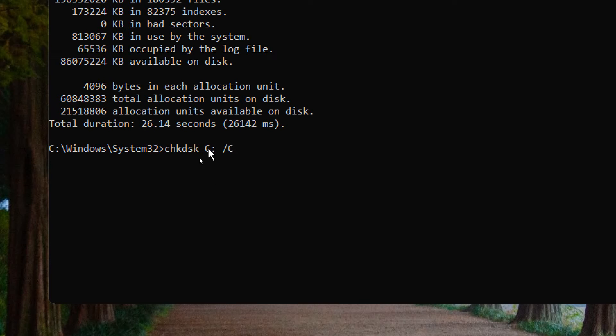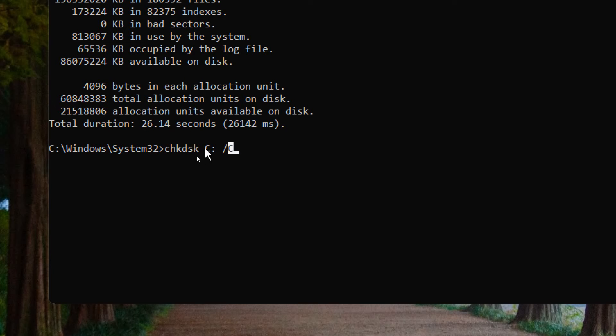If your drive is F, you would type: CHKDSK space F: space /F